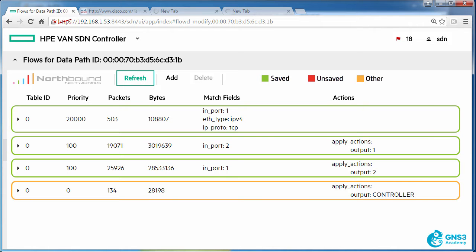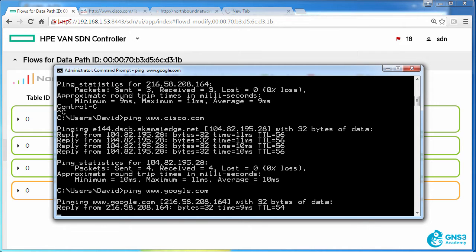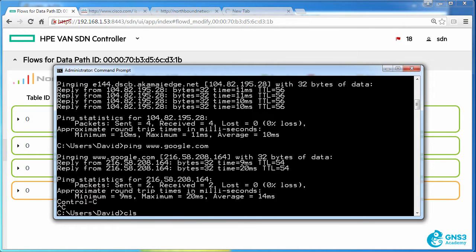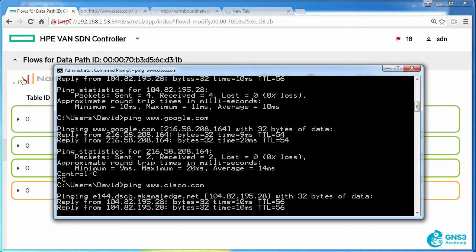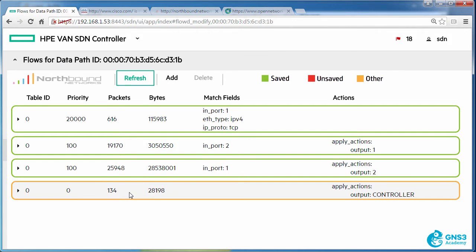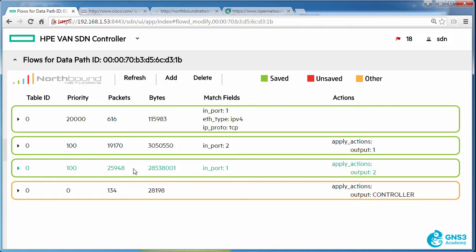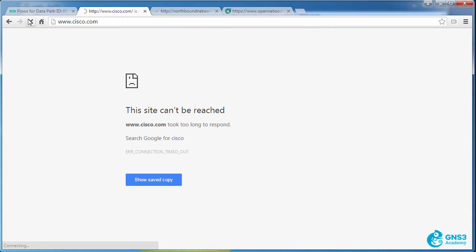I'm still able to ping google.com or Cisco.com because that traffic matches this flow entry with a lower priority, sending traffic out of port two which takes me to the internet. But this high-priority traffic matching TCP is being dropped.